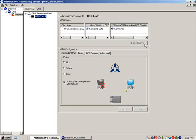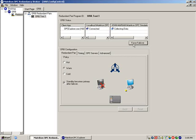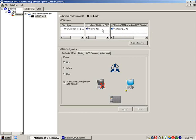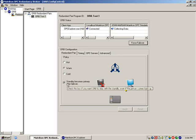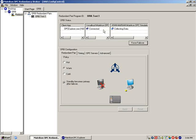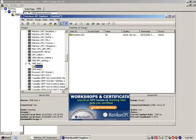We will use the force failover button to failover to the remote backup server. You will notice that the remote server is now collecting data while the local server is connected and waiting as a backup. That is because the standby becomes primary after failover option has been selected. If this option were not selected, ORB would fail back to the local server as the local server would be marked as the primary.